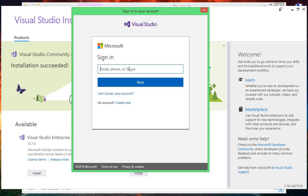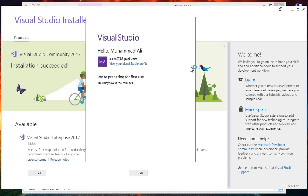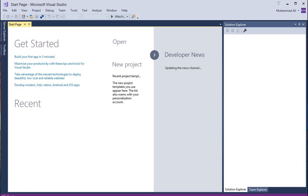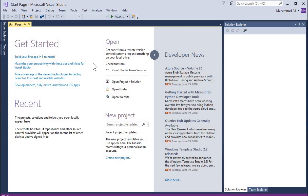Here I will enter my email and click Next to sign in using my Microsoft account. Now it is loading and it will open Visual Studio for us. You can see that Microsoft Visual Studio is launched successfully. In this way we have successfully downloaded and installed Microsoft Visual Studio 2017.